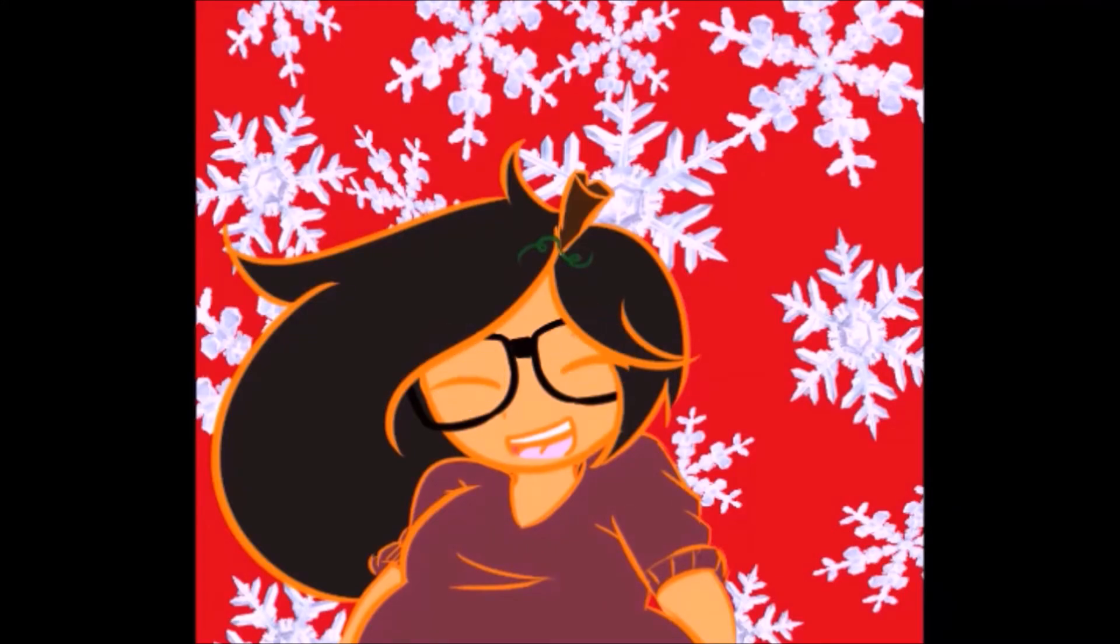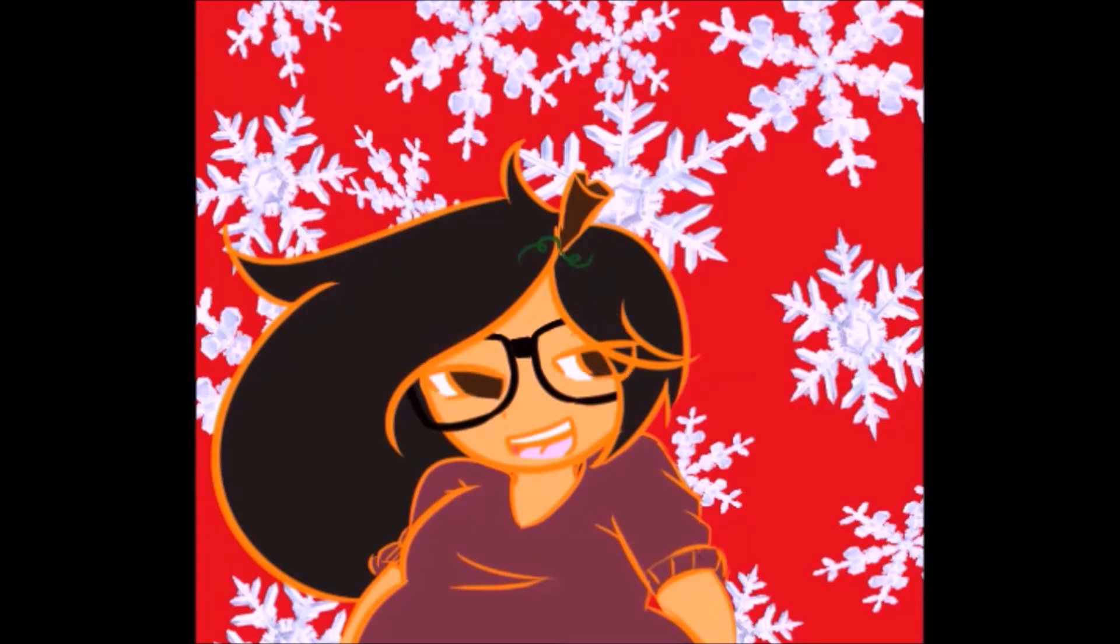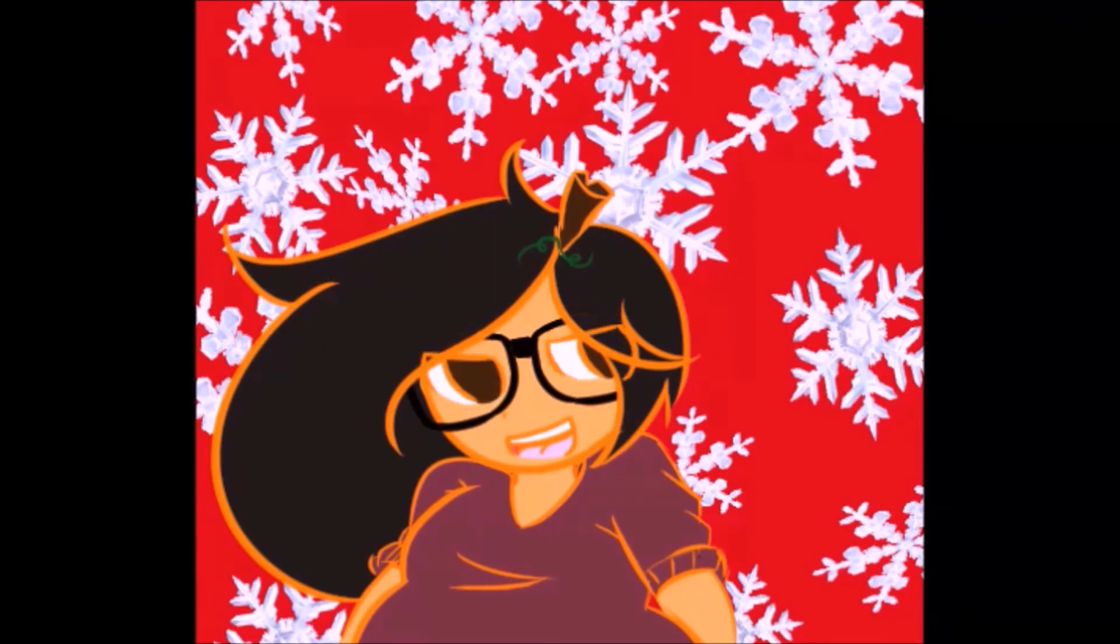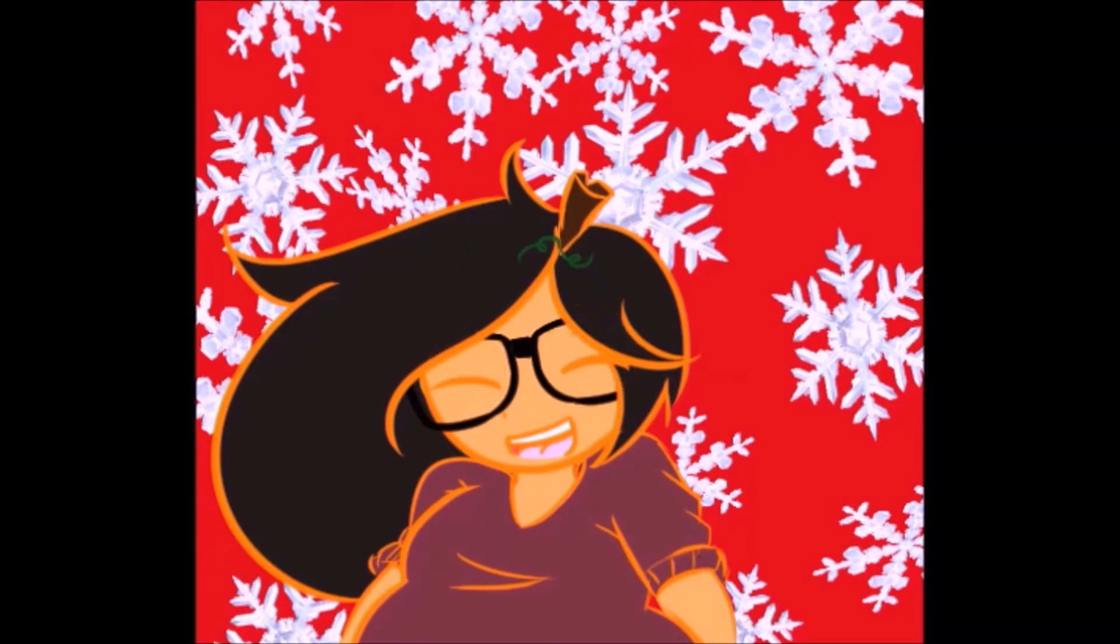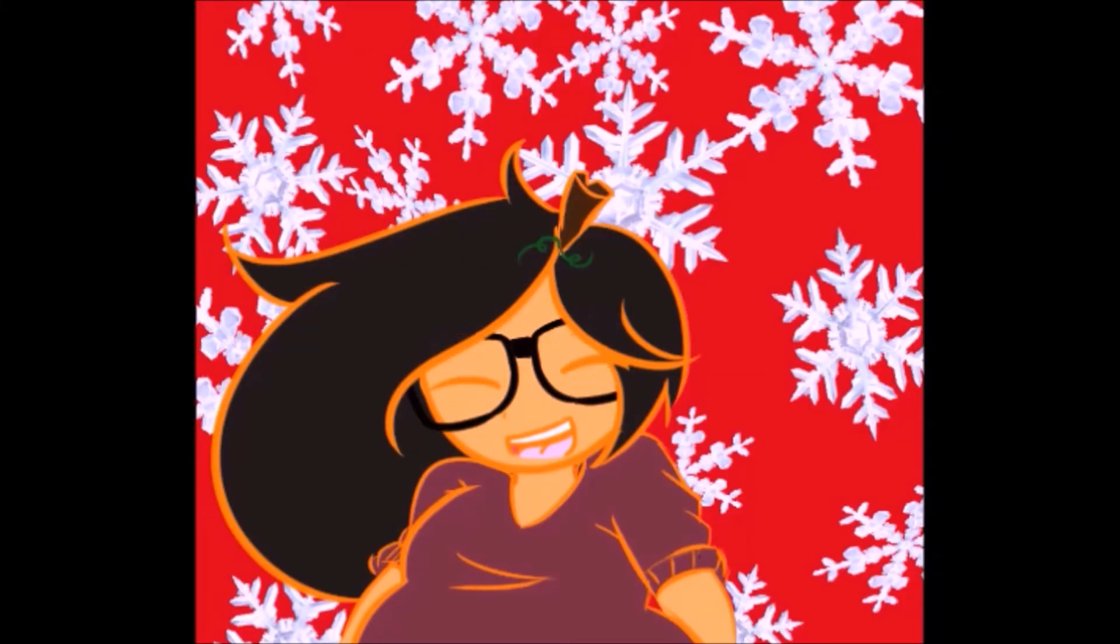I would say just go ahead and get a piece of paper, draw some snowflakes, some trees, snowmen, something. Just decorate around you, just whatever you can do, and that should help you get into the holiday spirit.